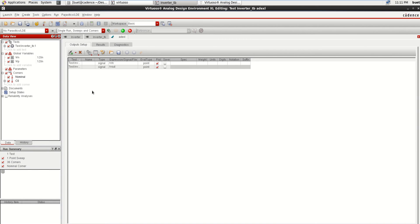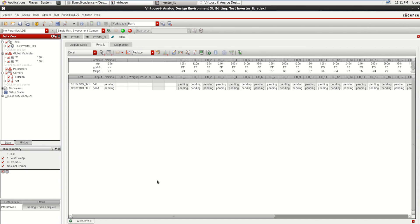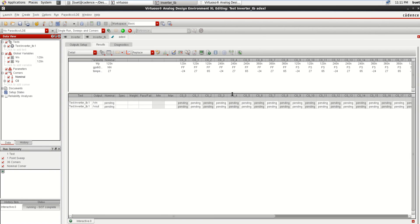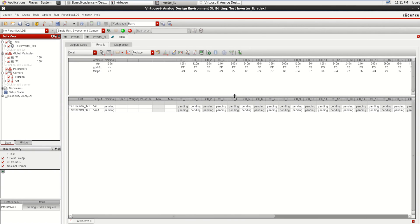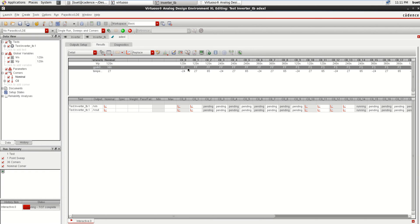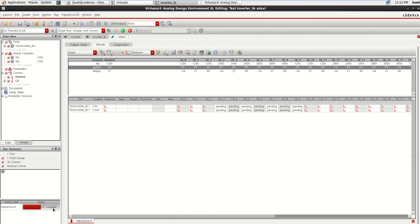And directly after loading all this you can click on Run Simulation. Now it is performing the corner analysis for different values. You can see the combinations for WP 120 nanometer. Next we have added the corners Fast-Fast and Fast-Slow like that. The simulation will be continued and we have 37 to complete.